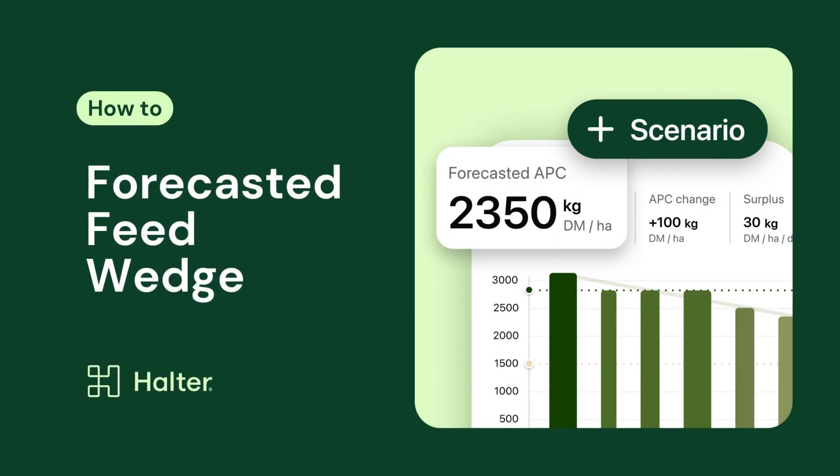In this video, you'll learn how to get started with the forecasted feed wedge, a tool to help you see the effect of different decisions using scenarios.